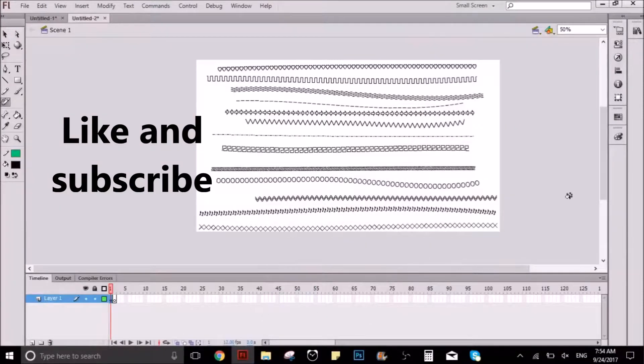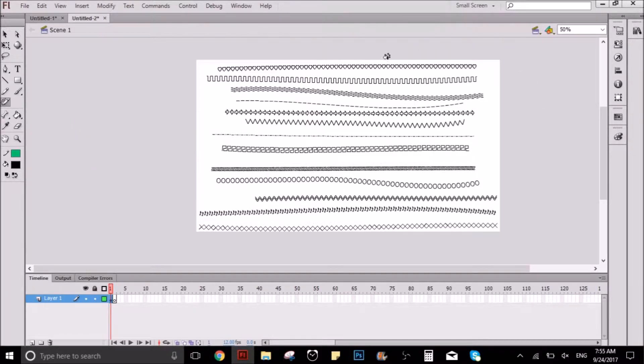Hello everyone, welcome to this new video. I'm Tubatus and today I will teach you a flash trick that you can use to draw patterns, as you can see here in the canvas right now.